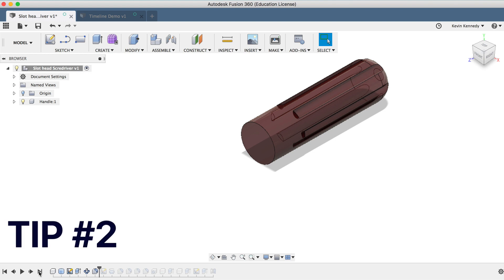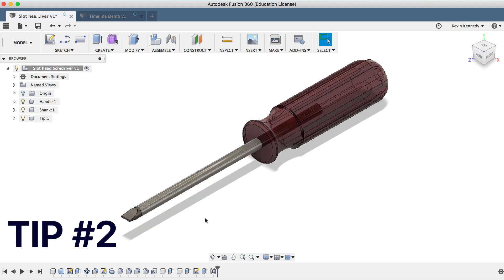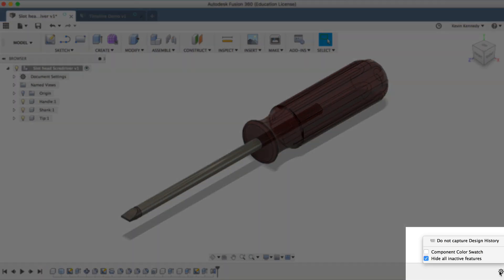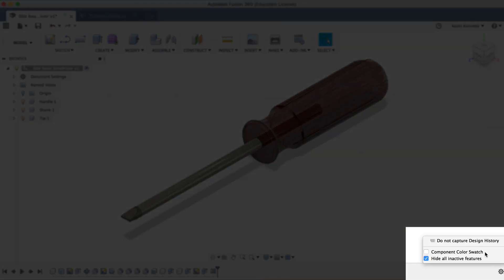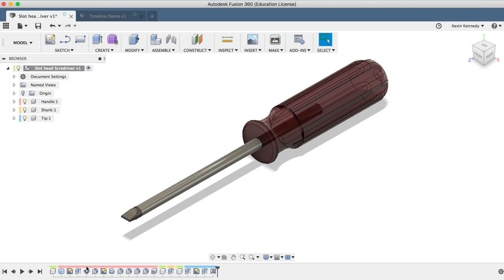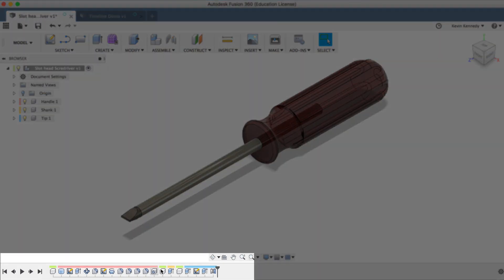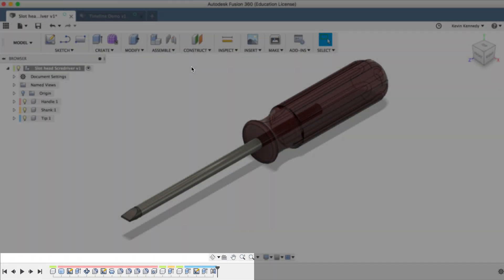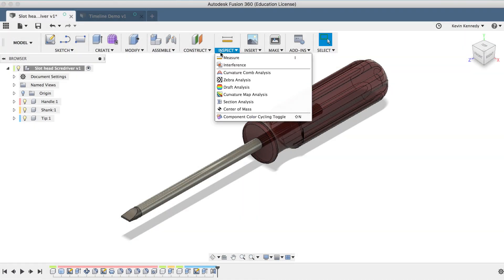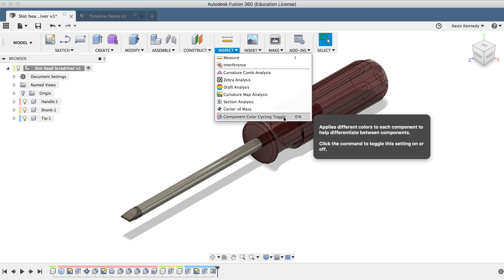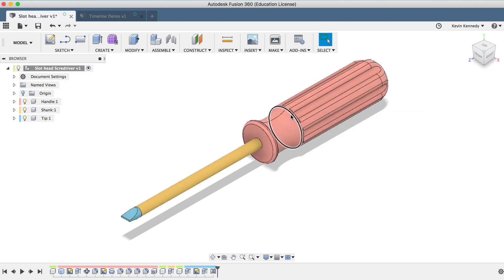The second timeline tip is that you can turn on the component color swatch under the Timeline Options in the right-hand corner here. This will label all of the features in your timeline per their component. And if I go to the Inspect menu and turn on the Component Color Cycling toggle, you'll see that it will color the components to further help us see what features relate to each component.